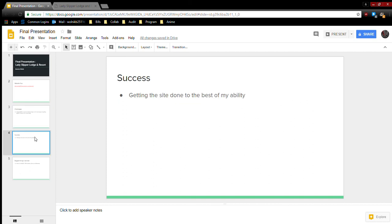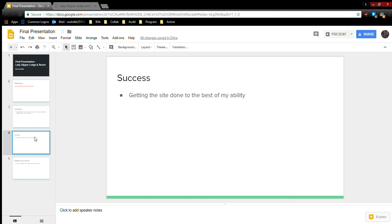My biggest success would have to be getting the site done to the best of my ability. All in all, this is a more challenging class than the previous class, and I'm pretty glad on how far I came in this course. I could have done better, but as of right now, I'm glad I got it done to the best of my ability.